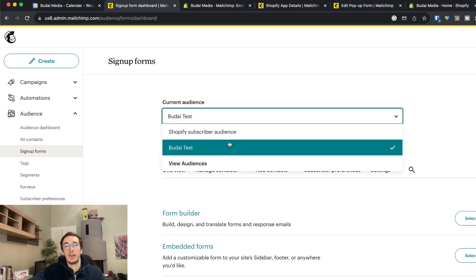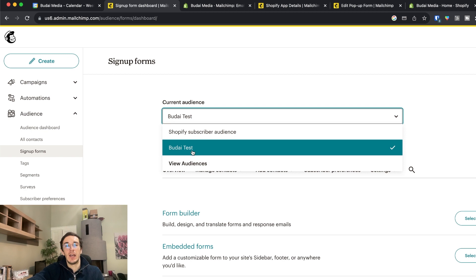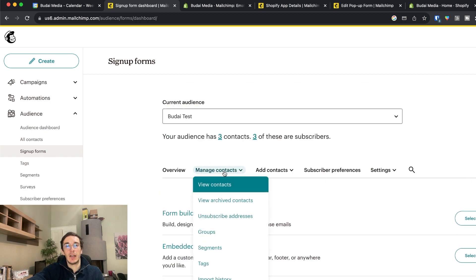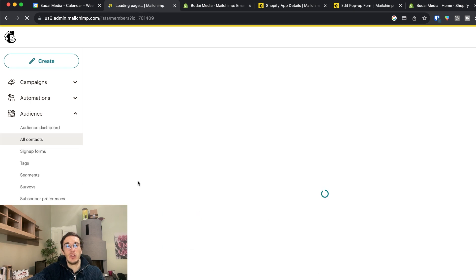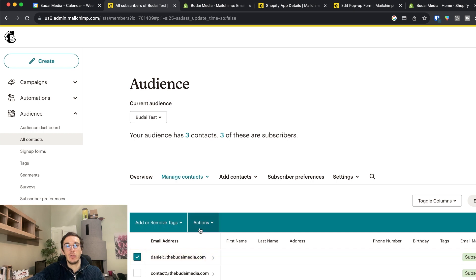As I showed you there are two audiences here now. And this one has three contacts. So I can go to manage contacts and view all of those three contacts. And I can add tag to them manually.